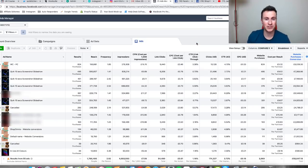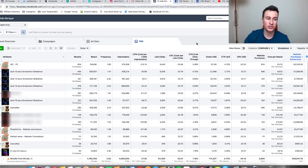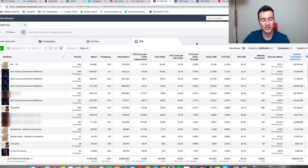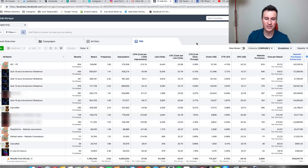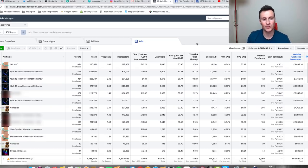Welcome to my ad manager account. A couple of things just to mention quickly that I feel are important. This is an old account of mine so I'm not running any of these ads, so I don't mind sharing absolutely everything with you guys just so you can see exactly what I've done in the past. I do still sell a couple of these products but in a different way, and I don't like to give out my current campaigns for obvious reasons. But because this is an old account I have no problems at all showing you guys absolutely everything.